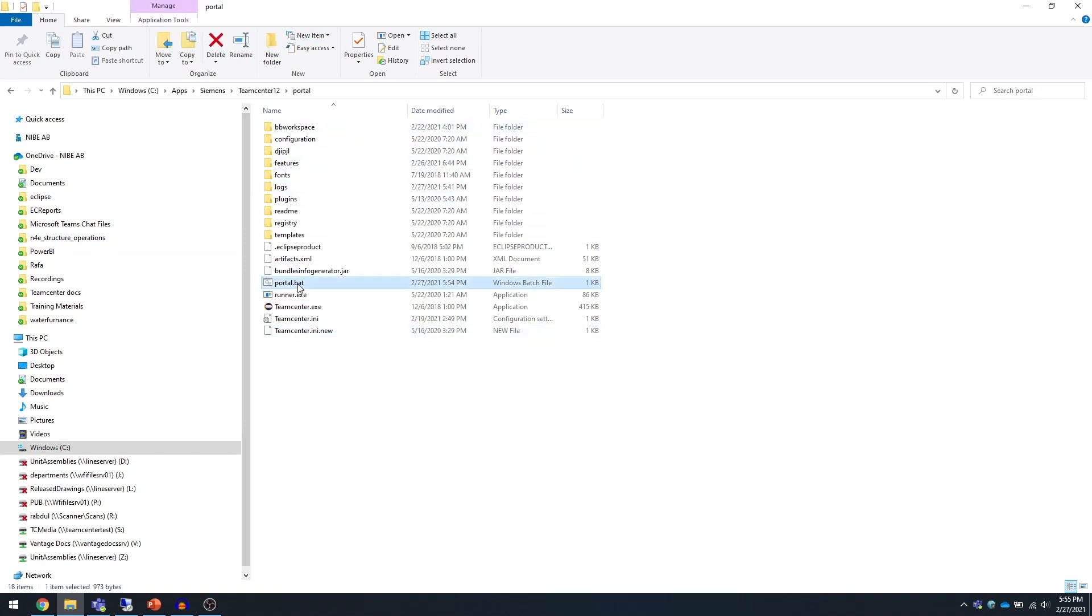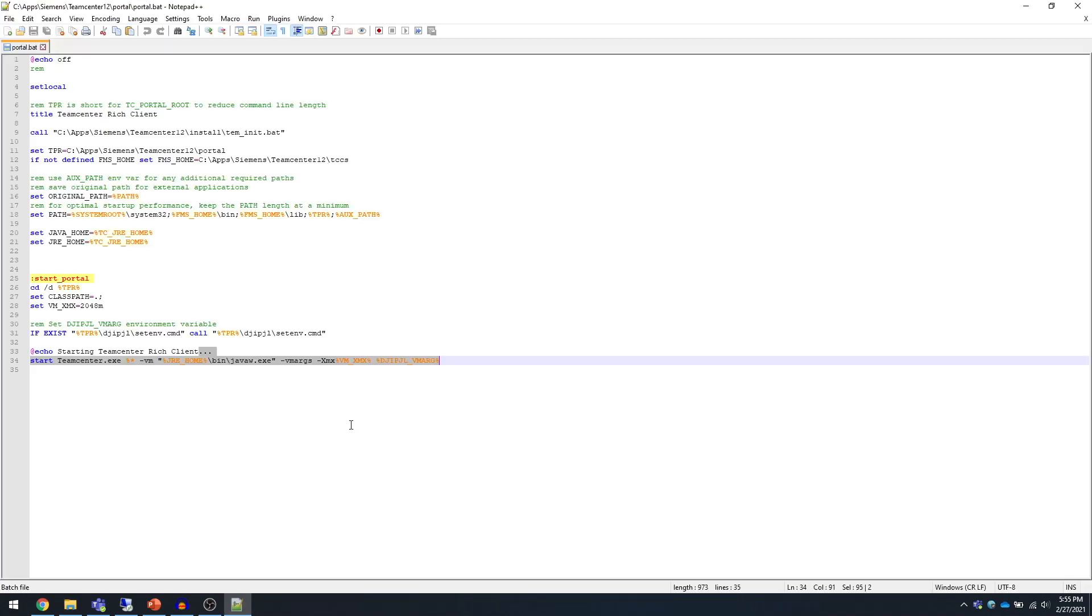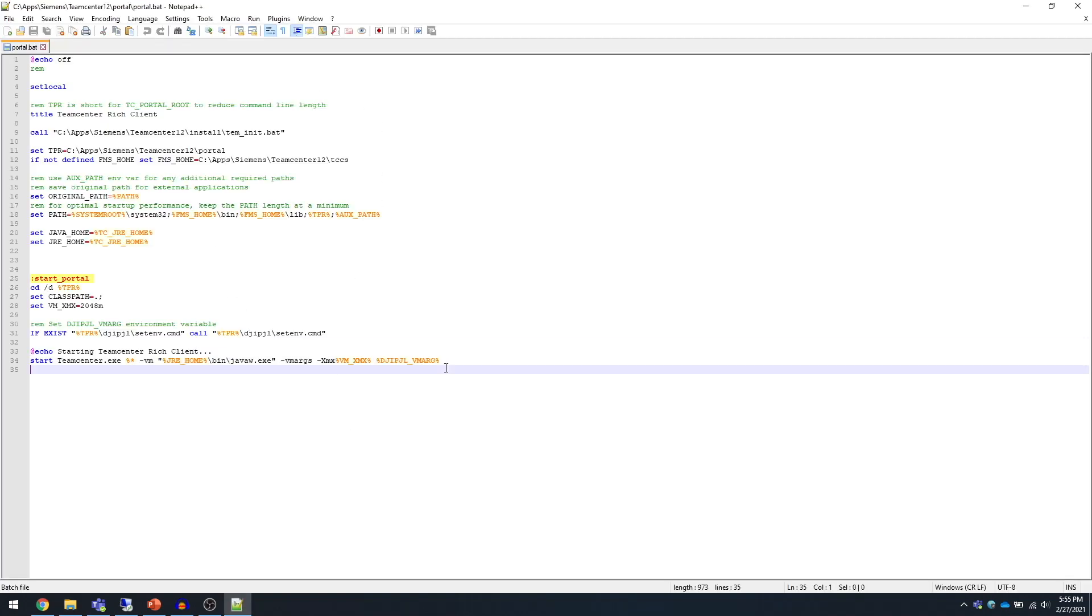All you have to do is just right-click and edit with Notepad++. On the last argument, this is where the teamcenter.exe kicks off, so here we're going to add a couple of arguments.